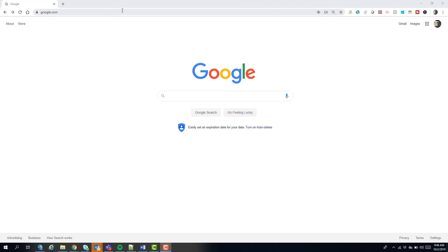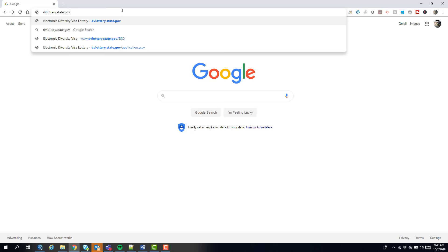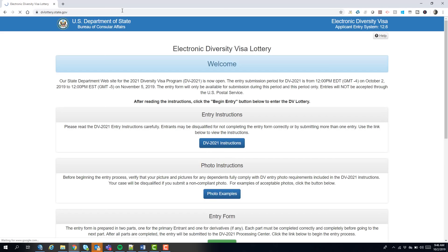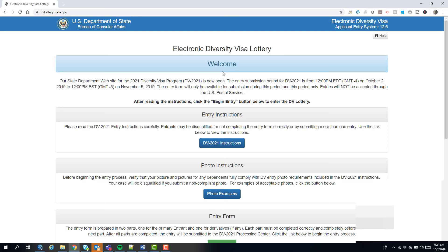Let's do the DV Lottery entry. We enter the DV Lottery website, dvlottery.state.gov. You can go to that website — that's the best place to start. The lottery program is now open; it's been open for 46 minutes according to my time here, so hopefully the website is working well.